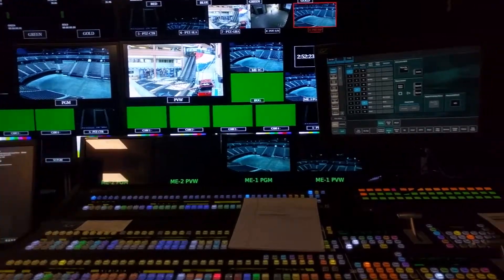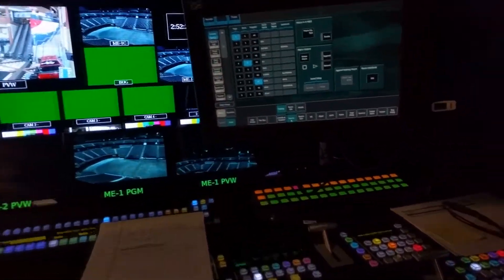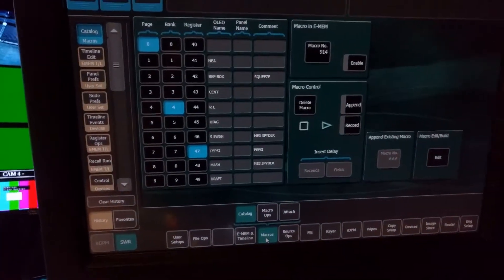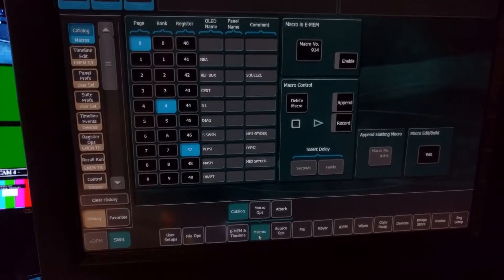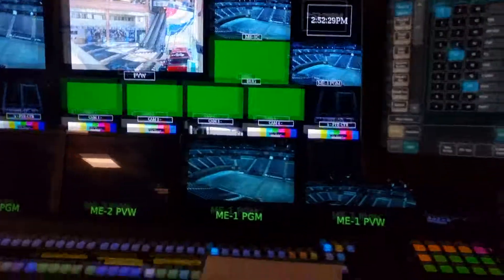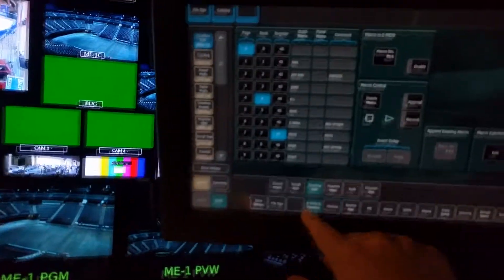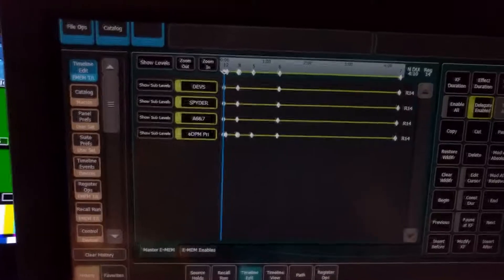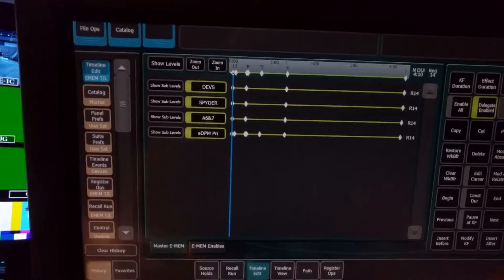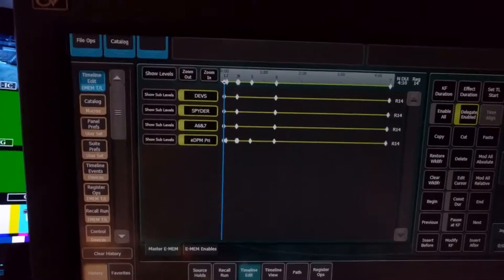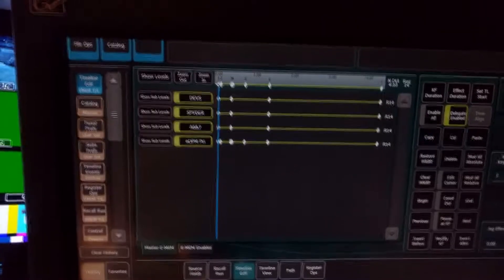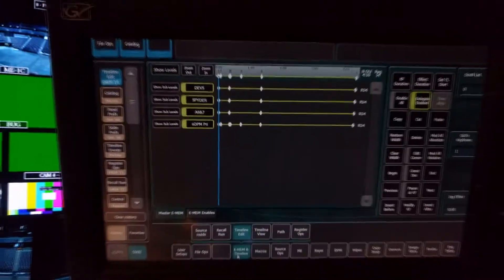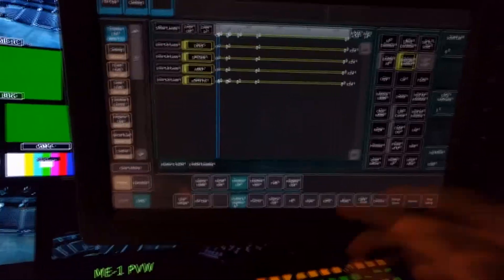An issue that I've found when making timelines and emems on a Grass Valley Switcher is sometimes you will have a part of the timeline that isn't exactly what you want. Here it's EDPM primary and I actually want that to be macros and it doesn't match with the rest of the timeline.